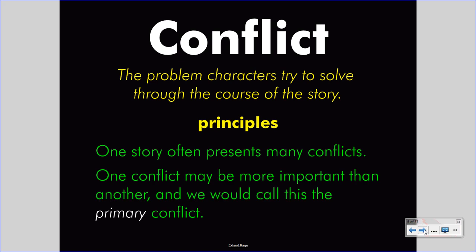One conflict may be more important than another, and we would call this the primary conflict, as opposed to the secondary. If you decide to write a piece about a conflict in a story, you may choose to write about the primary conflict, or you may write a more complex piece talking about how several conflicts exist but one is more important, making it the primary conflict. Conflicts exist in diversity in stories — try to find more than one.